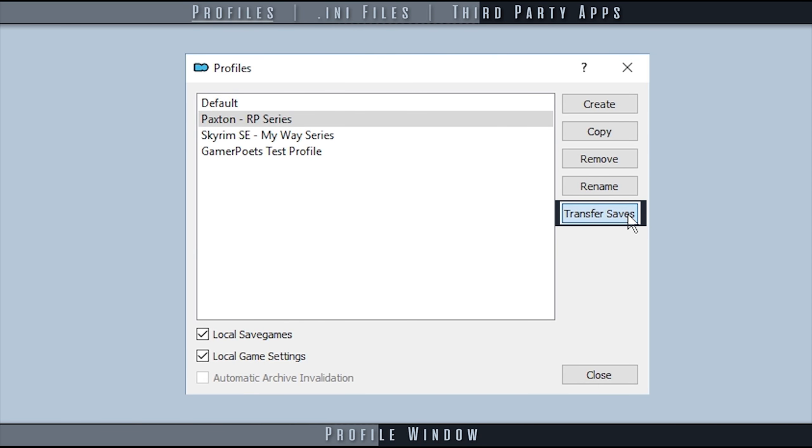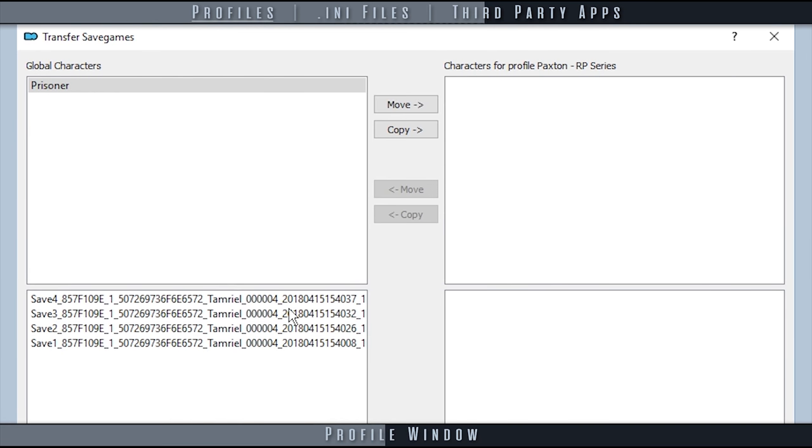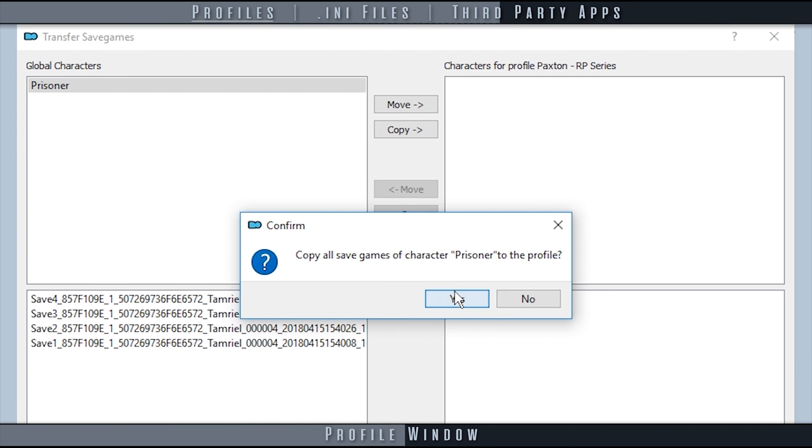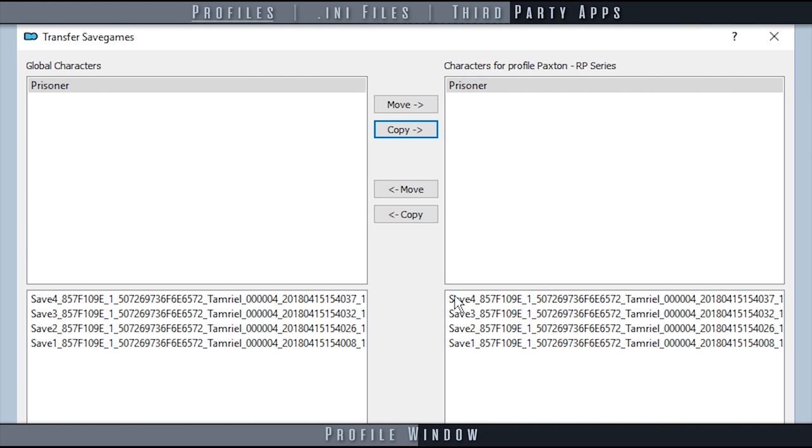Transfer saves allows you to transfer save files from the vanilla game location to the profile. Only truly useful if you started a vanilla game and moved it over to MO to start adding mods.